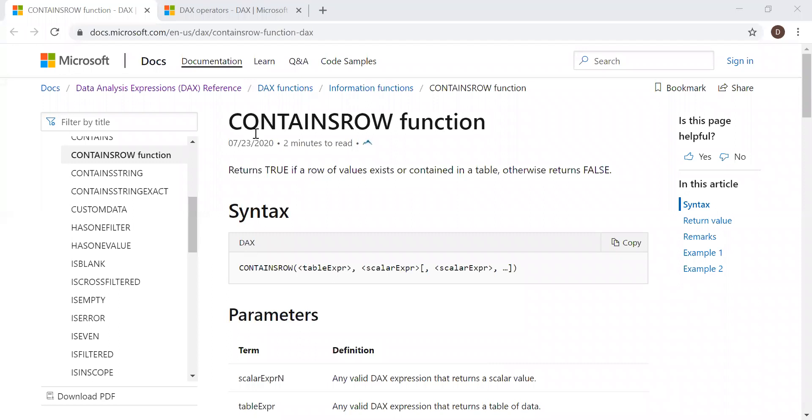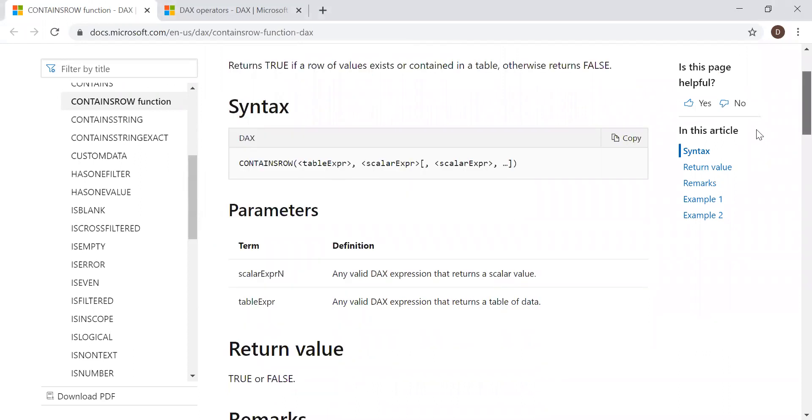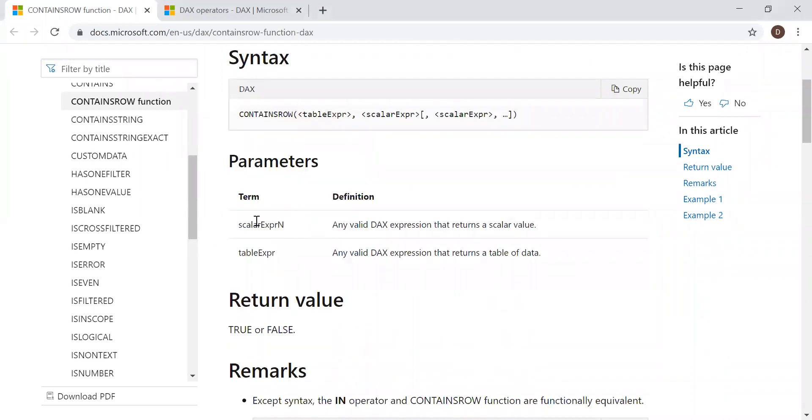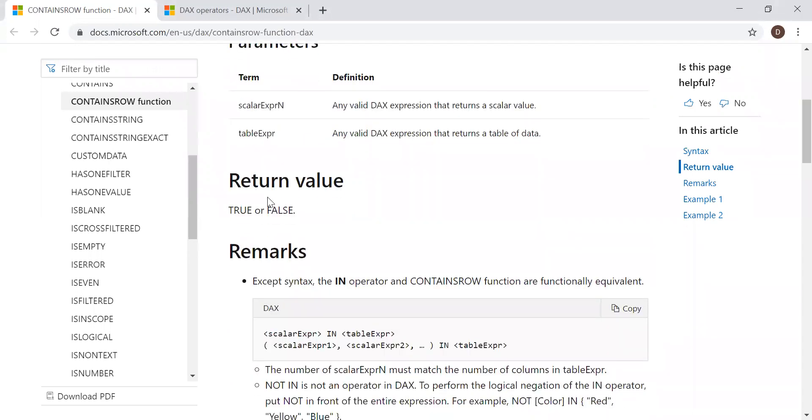Here we have the definition and the syntax. Returns true if a row of values exists or is contained in a table. Otherwise, returns false. We have the syntax here and it takes two parameters, scalar expression and table expression, and we get a return value of either true or false.